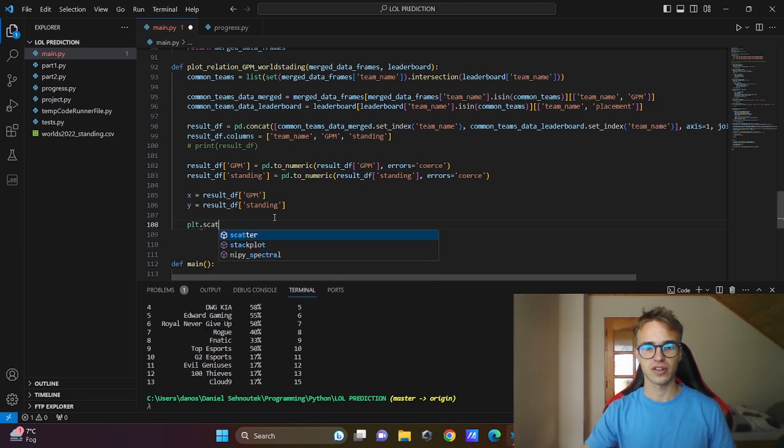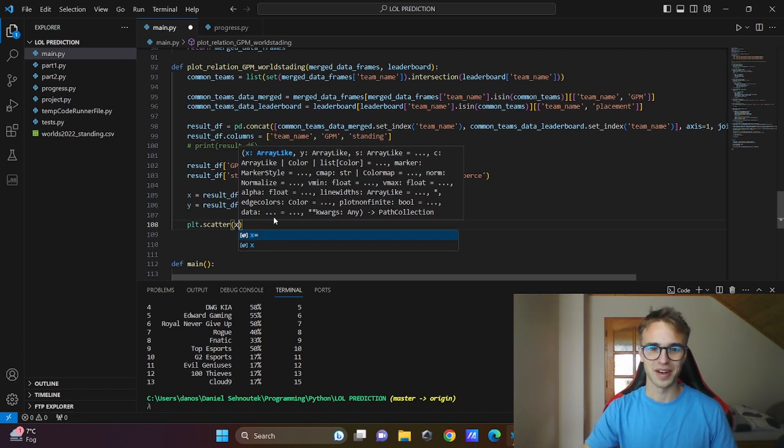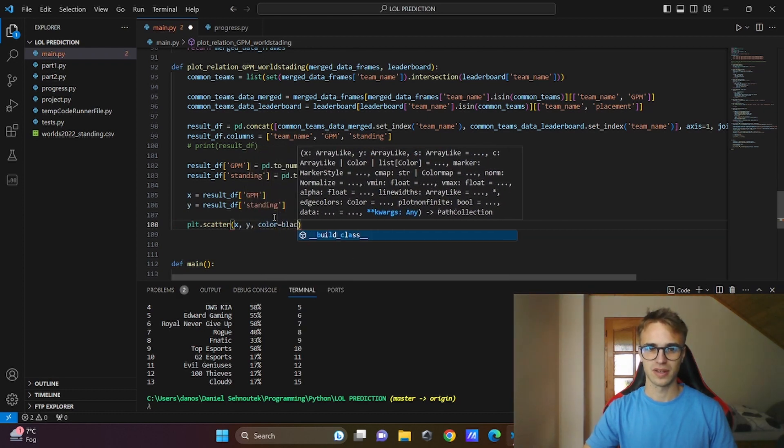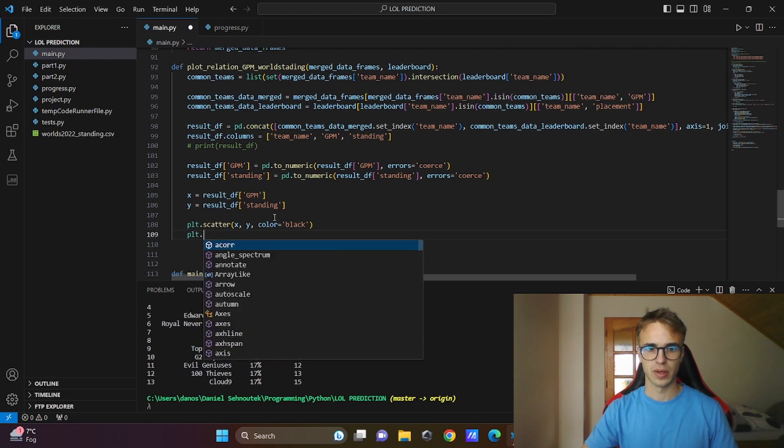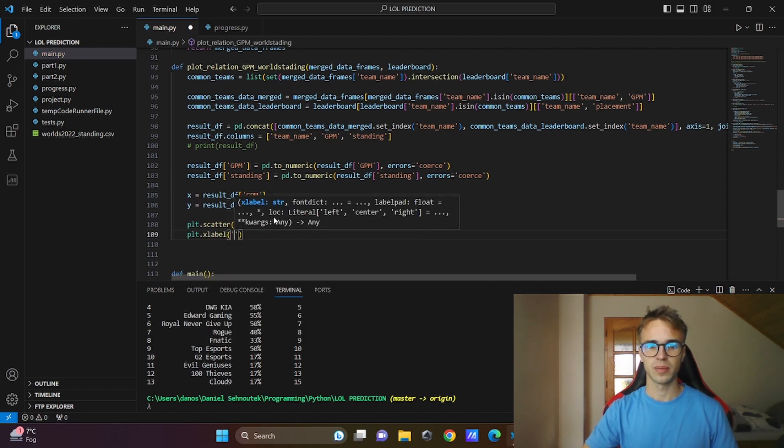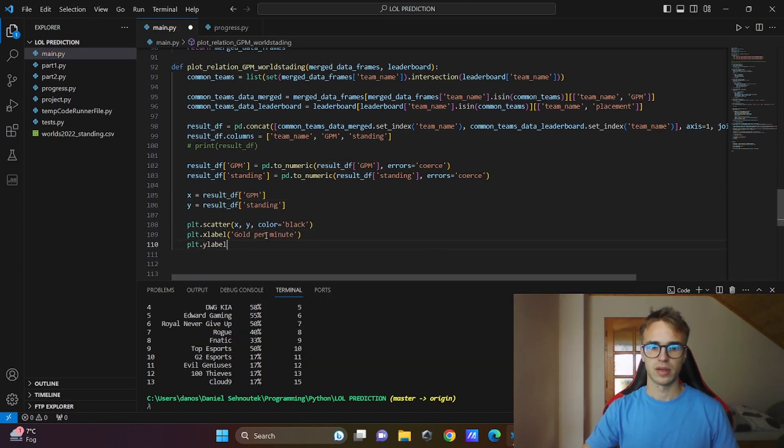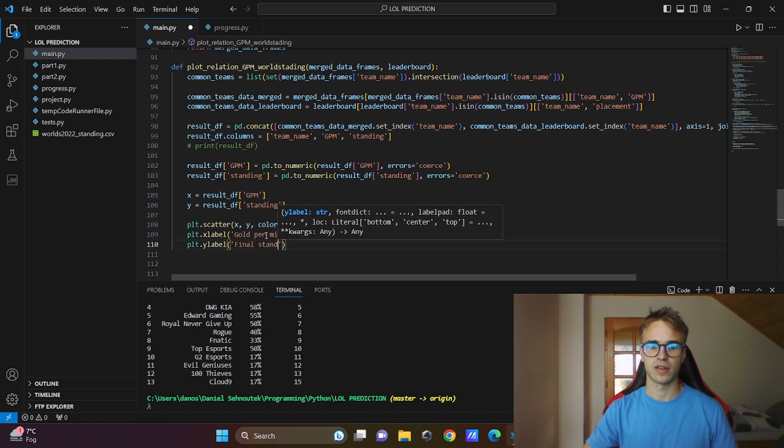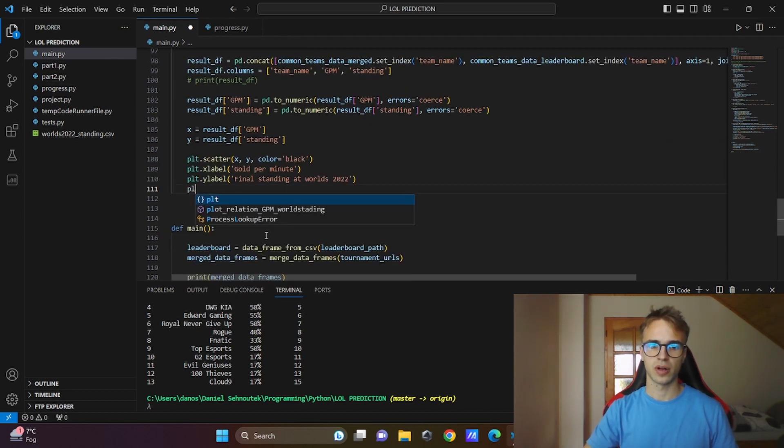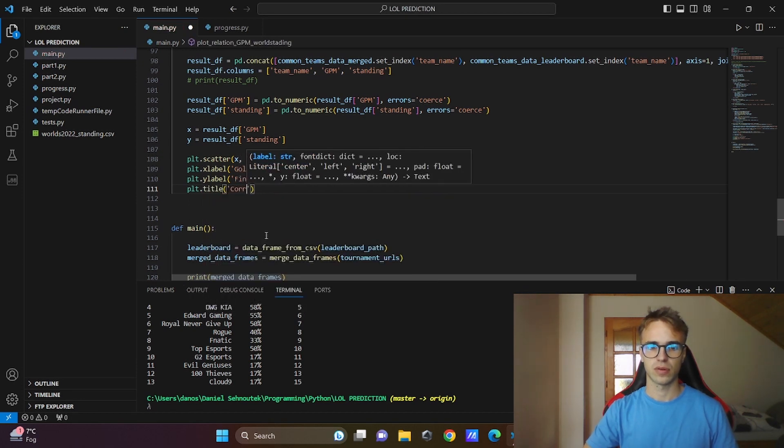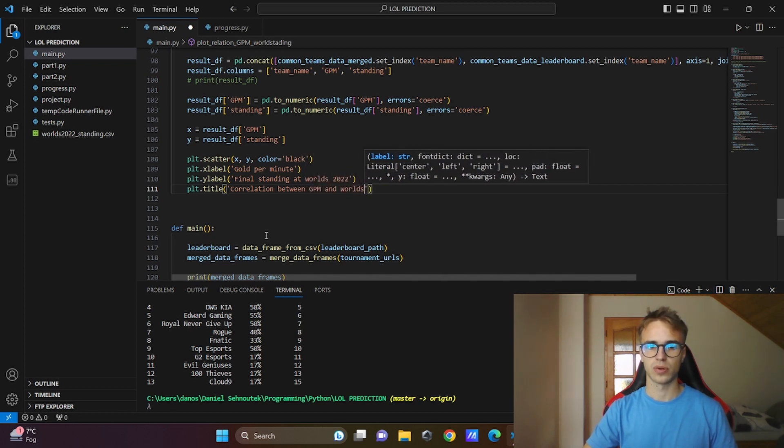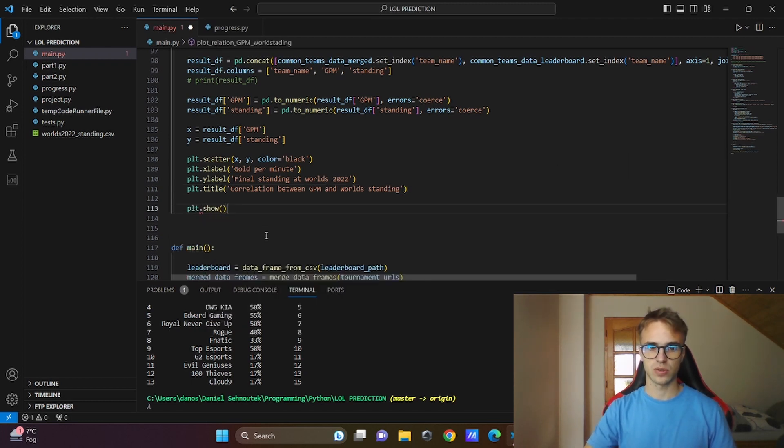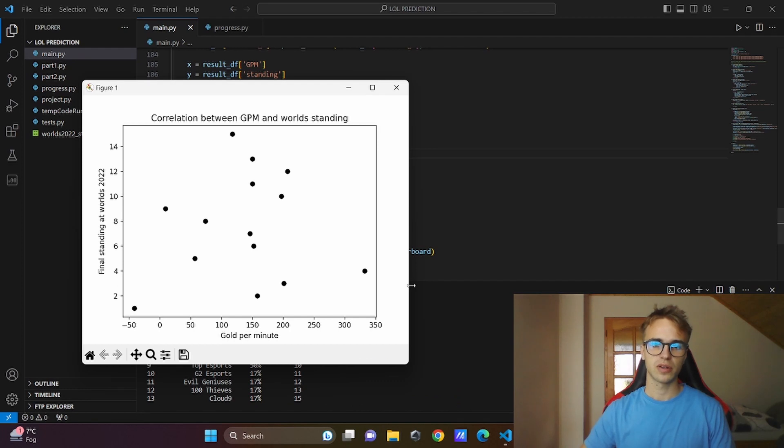plt.scatter for non-connected graphs. You know what I mean. I will put x, y, and color, put the black. This is the color of our dot. I will name the labels: X label will be GPM gold per minute and Y label I will call it the final standing at Worlds 2022. Call the whole graph plt.title: correlation between gold per minute and worlds standing. Plot the graph plt.show.